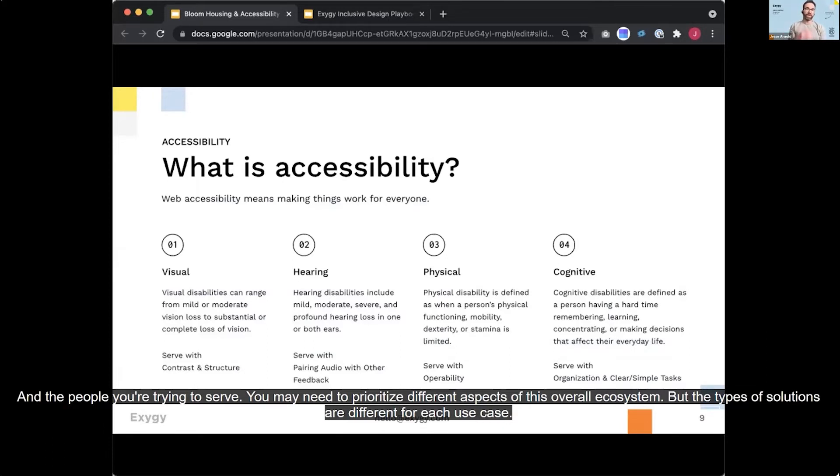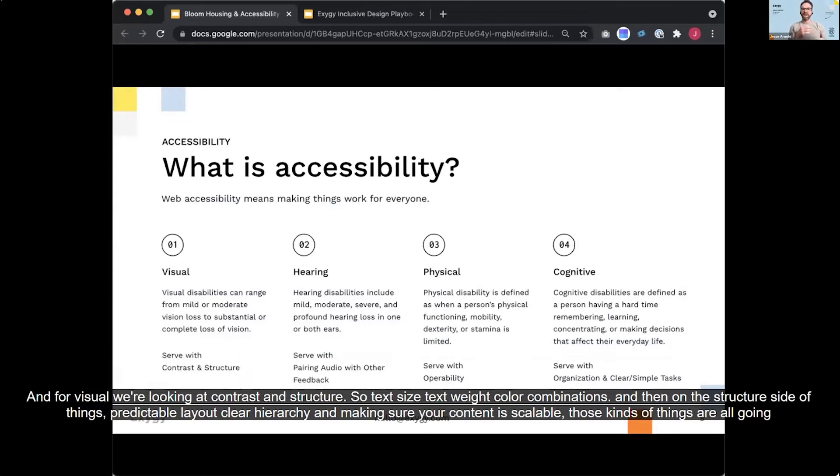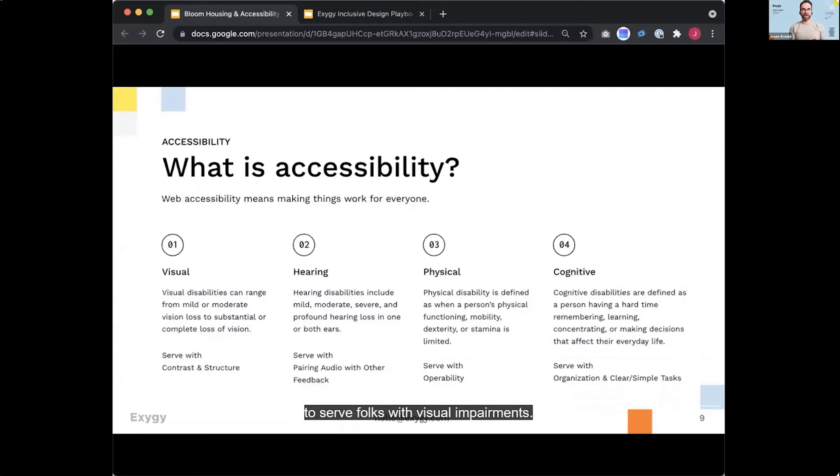And for visual, we're looking at contrast and structure. So text size, text weight, color combinations. And then on the structure side of things, predictable layout, clear hierarchy and making sure your content is scalable. Those kinds of things are all going to serve folks with visual impairments.